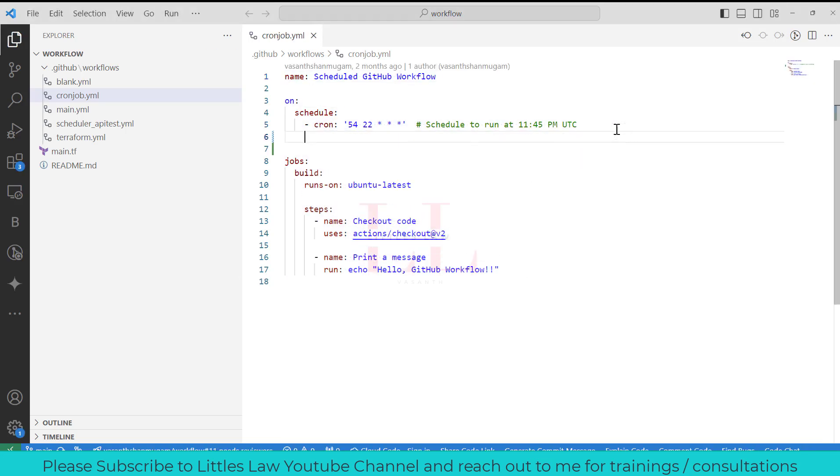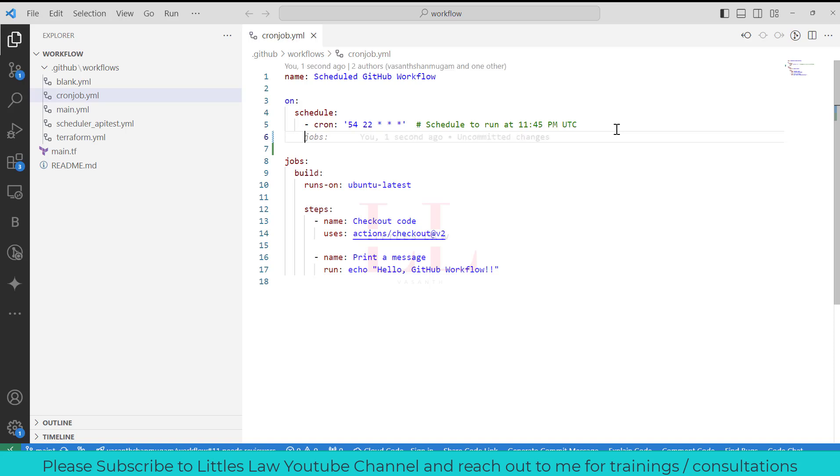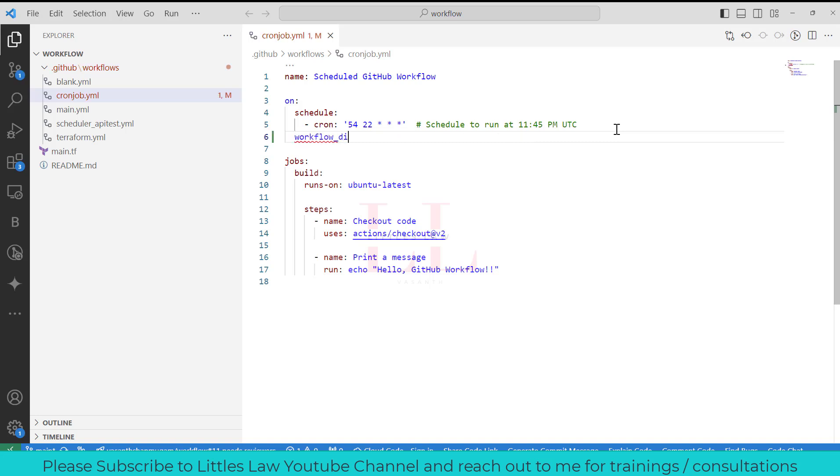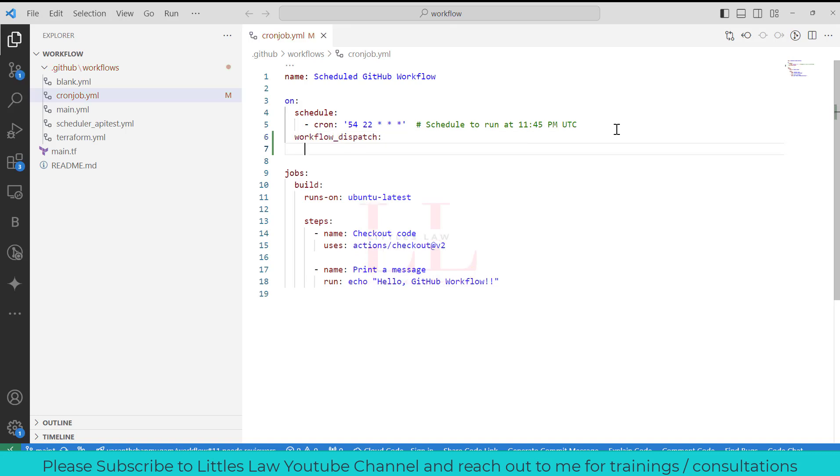Now I'm going to add the workflow dispatch for this one. Again, for any of the YAML files, the indentation is very important. I'm going to move it to schedule.